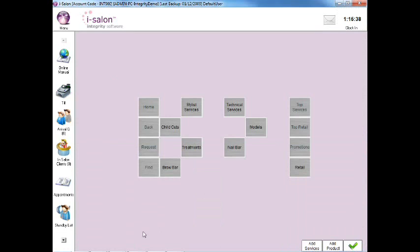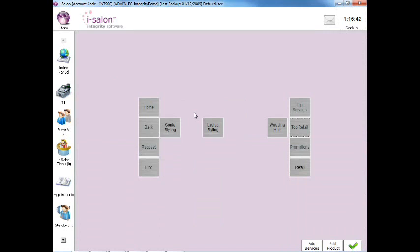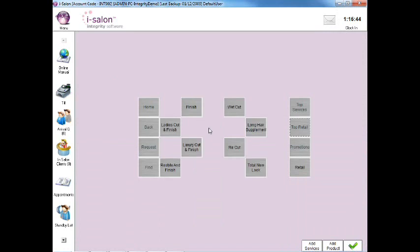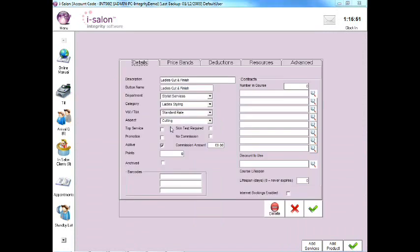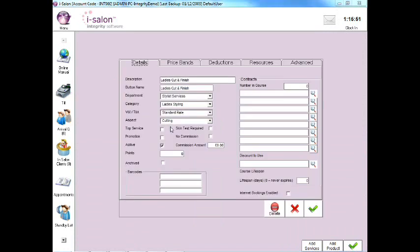To locate the service record, select the relevant department from the price book, then select the category and then finally select the service record itself. The record will then open up on screen for you.